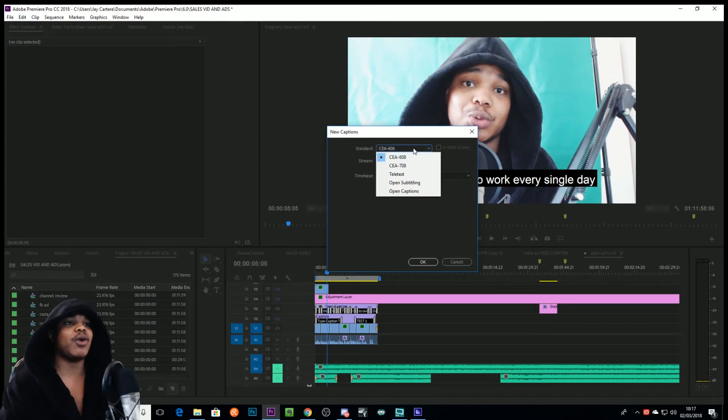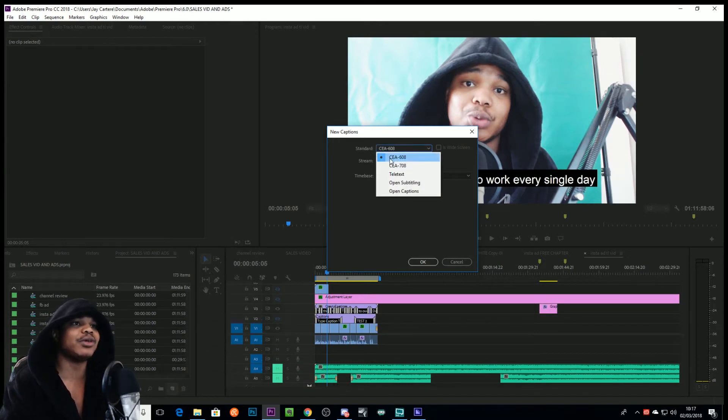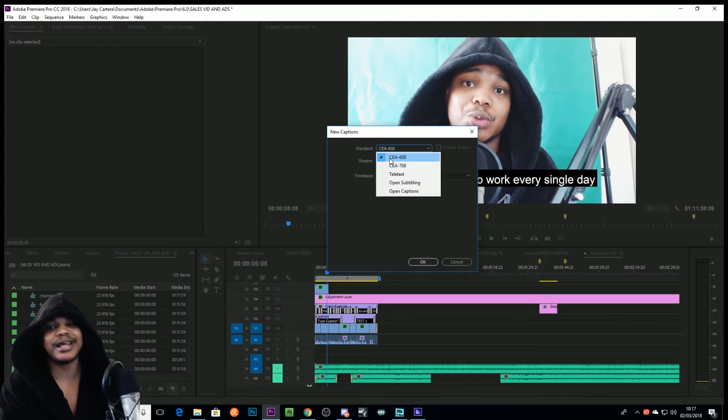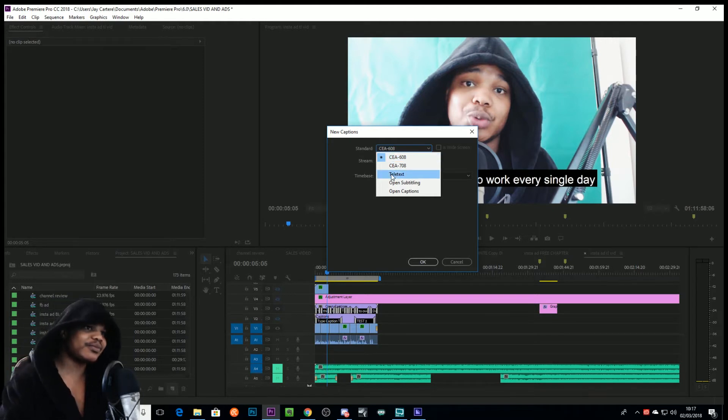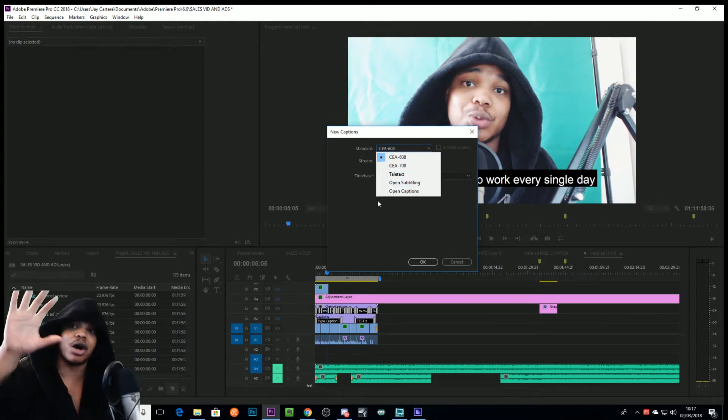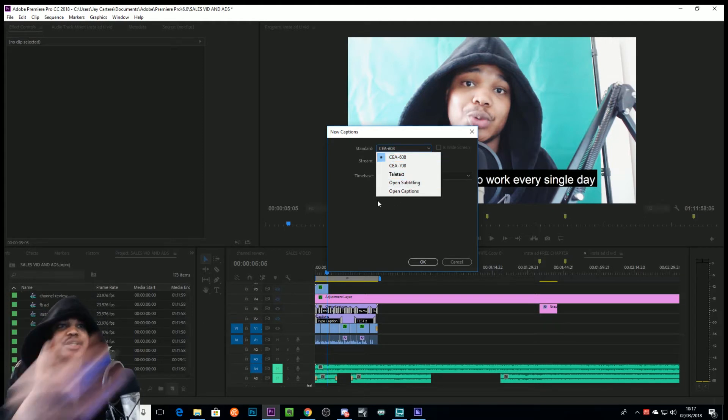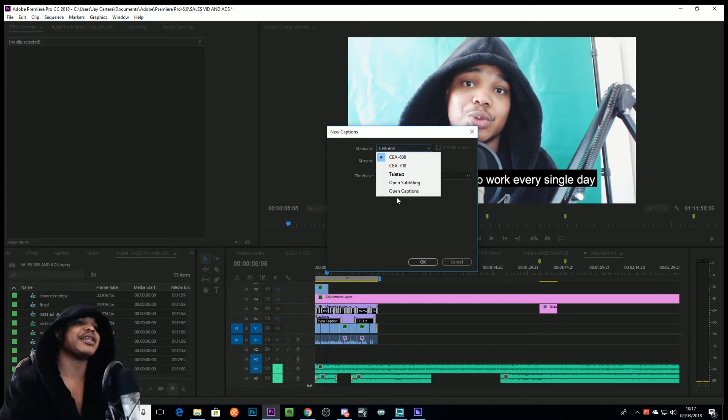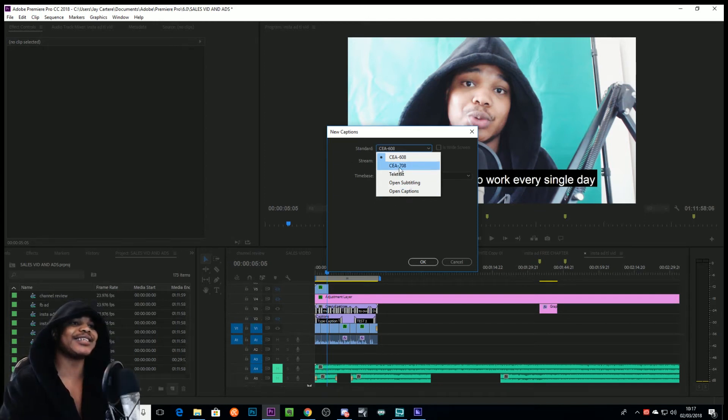And then there are a few different options. You may be thinking, what do these options mean? Because that's definitely what I thought when I tried to do this. Now I would suggest if you want closed captions, you go for CEA-608.